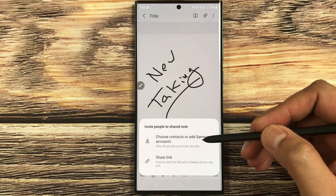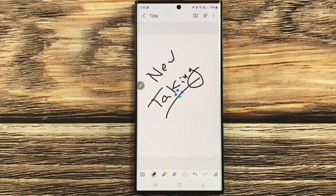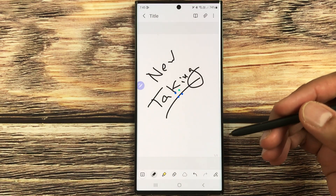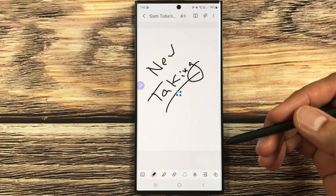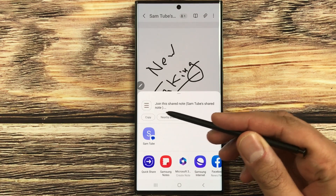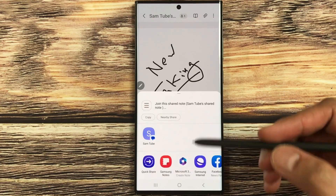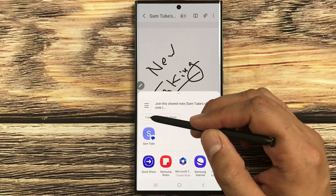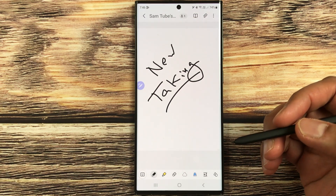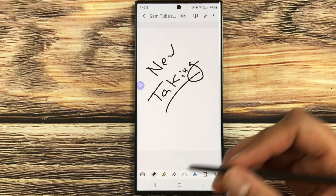Or you can share a link. For example, if I select the Share Link option, it will create a new link for me. That link I can share with anyone who has a Samsung device. Here it shows me the link and different platforms where I can share it. For example, I copy this link and can share it in WhatsApp with friends, colleagues, or classmates.